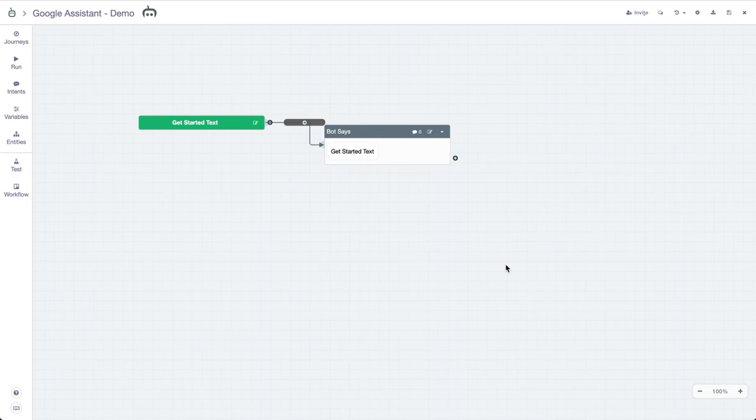Let's jump into this Google Assistant project that I've created and go over what's unique in the Botmock editor to Google Assistant projects so that you can create the best experience possible.